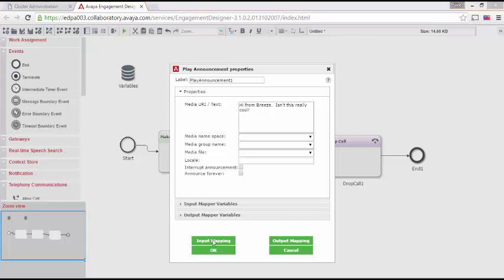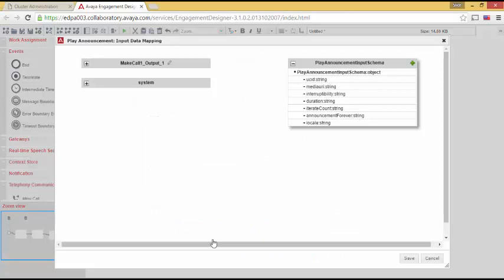Let's open up Input Mapping. First, I see the task properties. But I also see UCID. This is the call I want to play the prompt on. In this simple workflow, there's only one call. But imagine a workflow that deals with many calls.